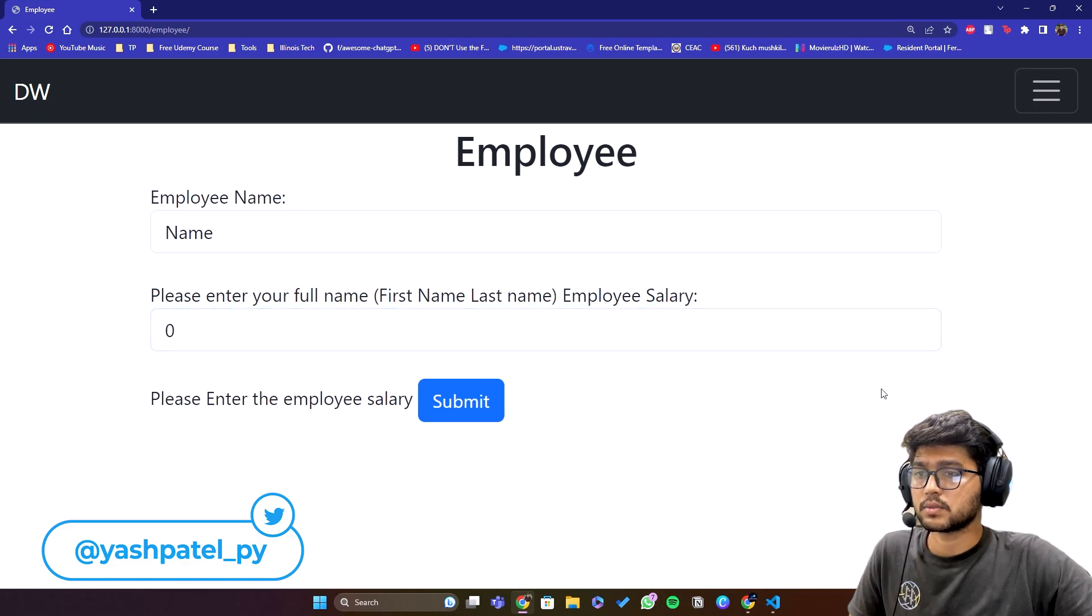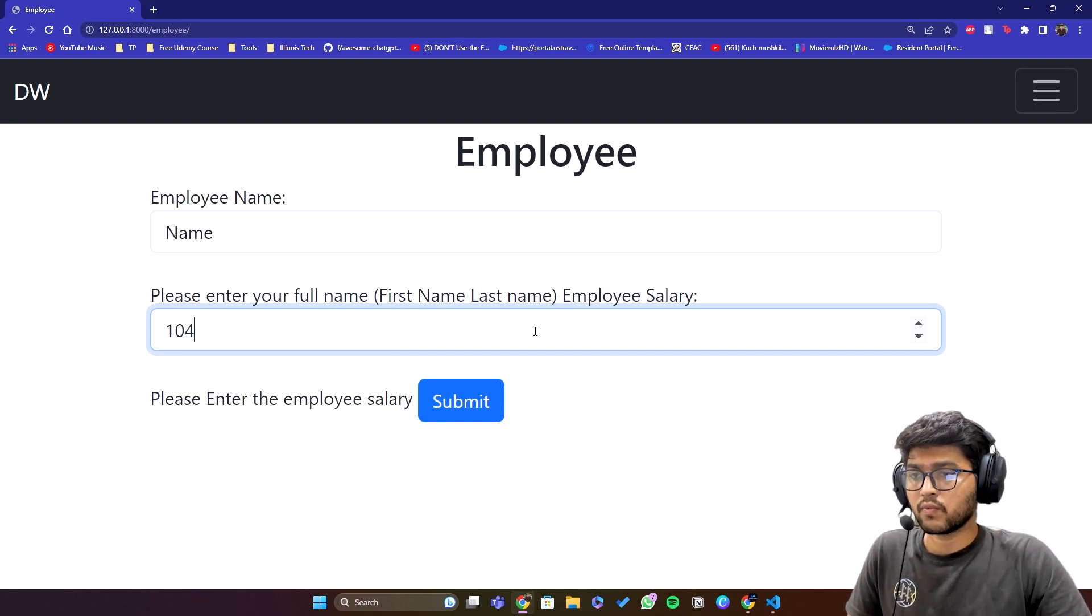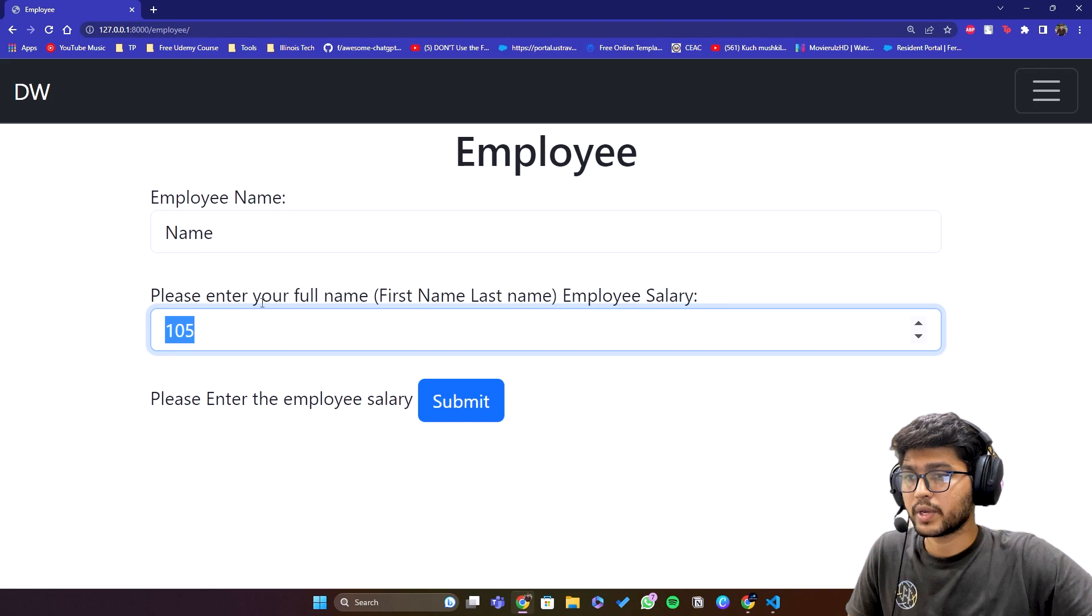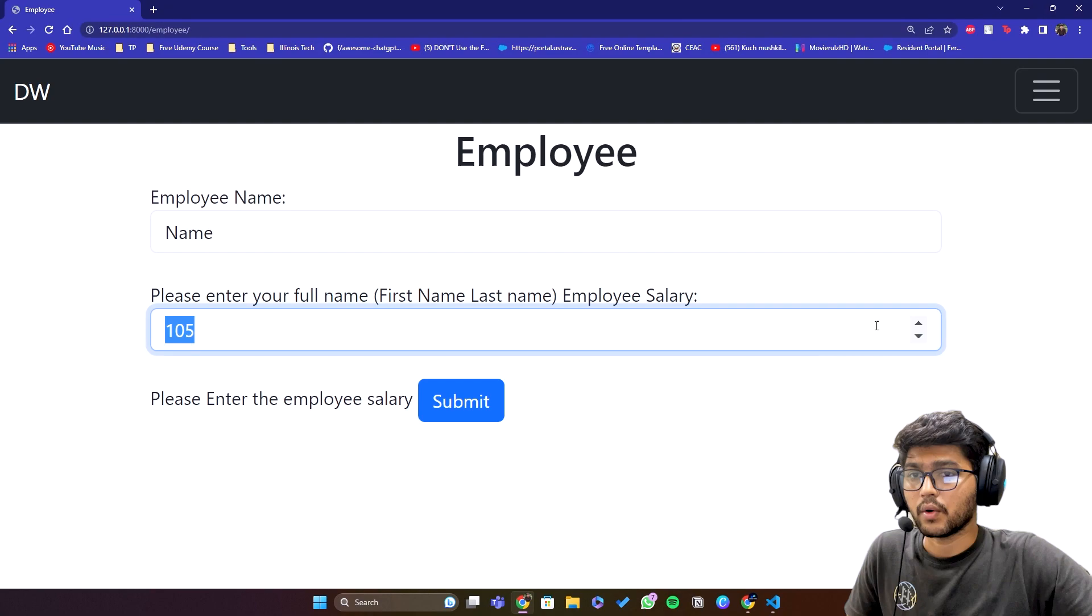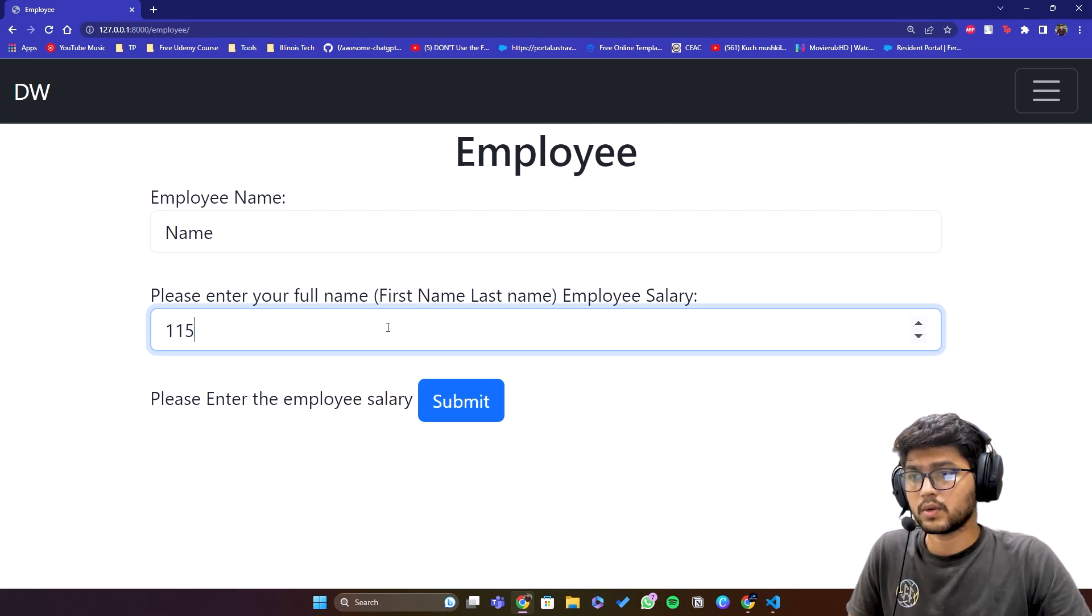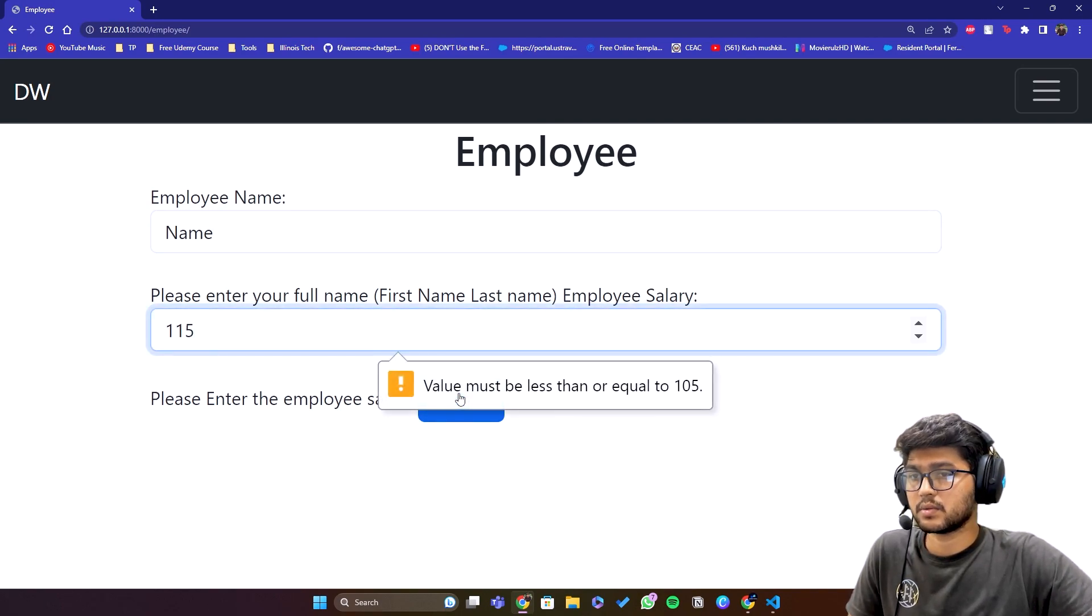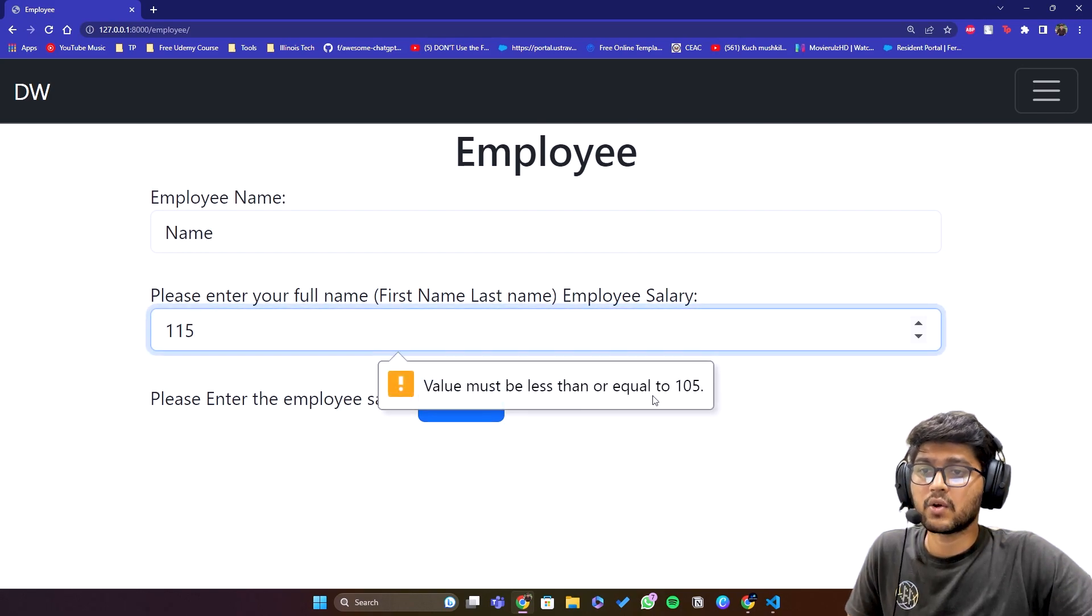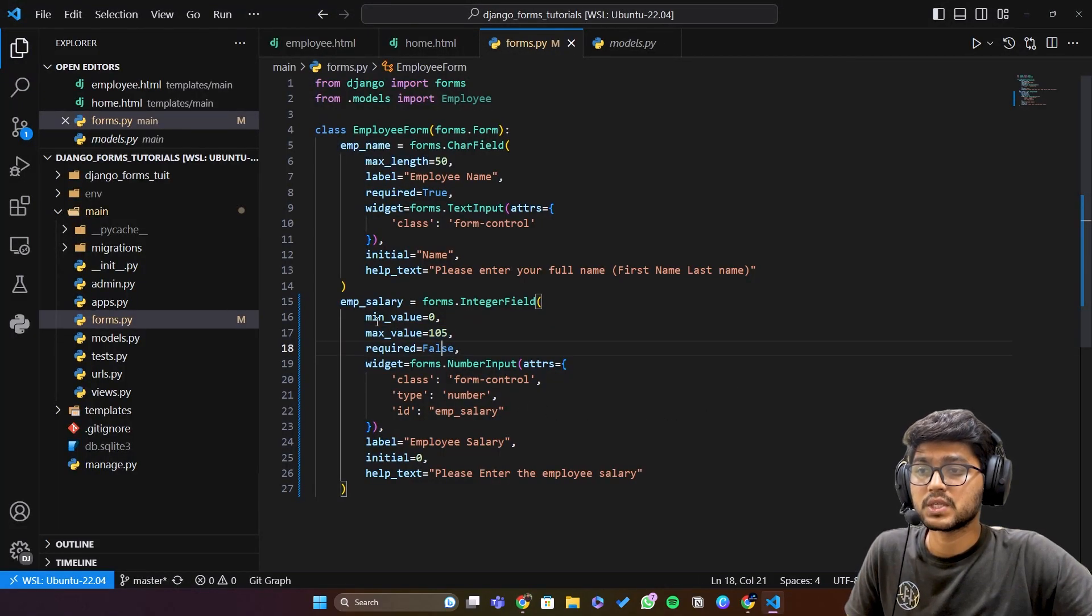Now if I write 104 and try to increase, then you can see it is increasing only one because the maximum limit is 105. And here you can see this we can't do it. And if I write 115 and if I submit, then it will not submit because see the value must be less than or equal to 105 right. So this is how this particular parameters work.